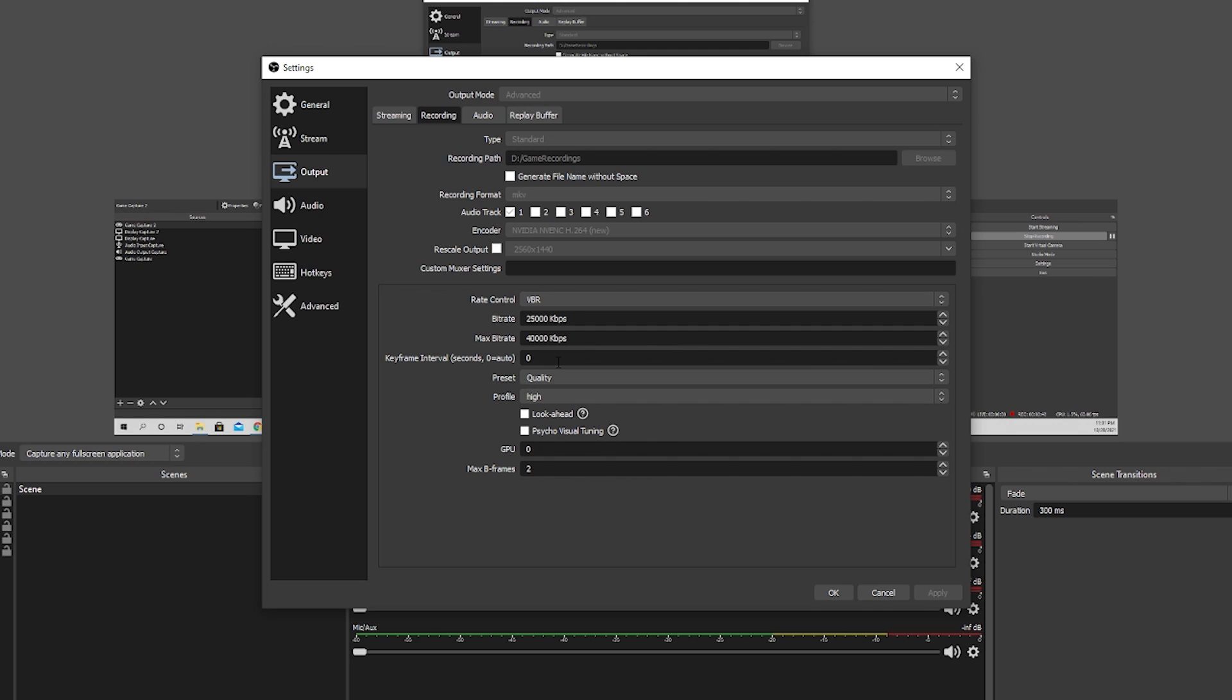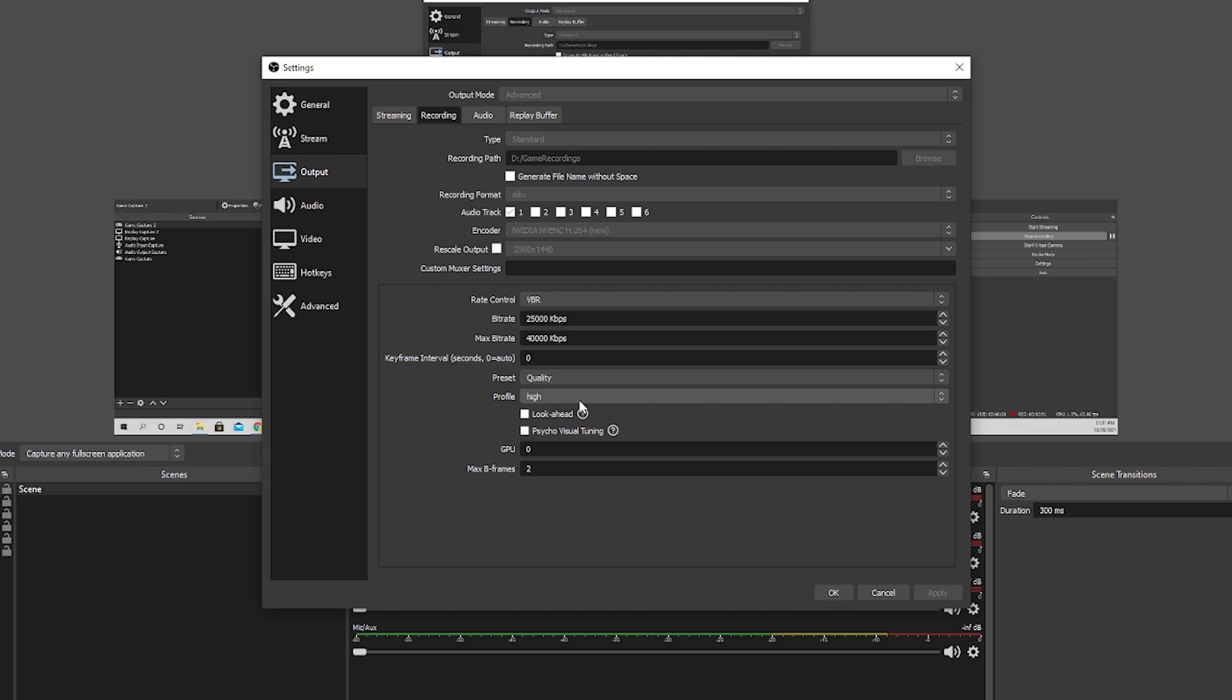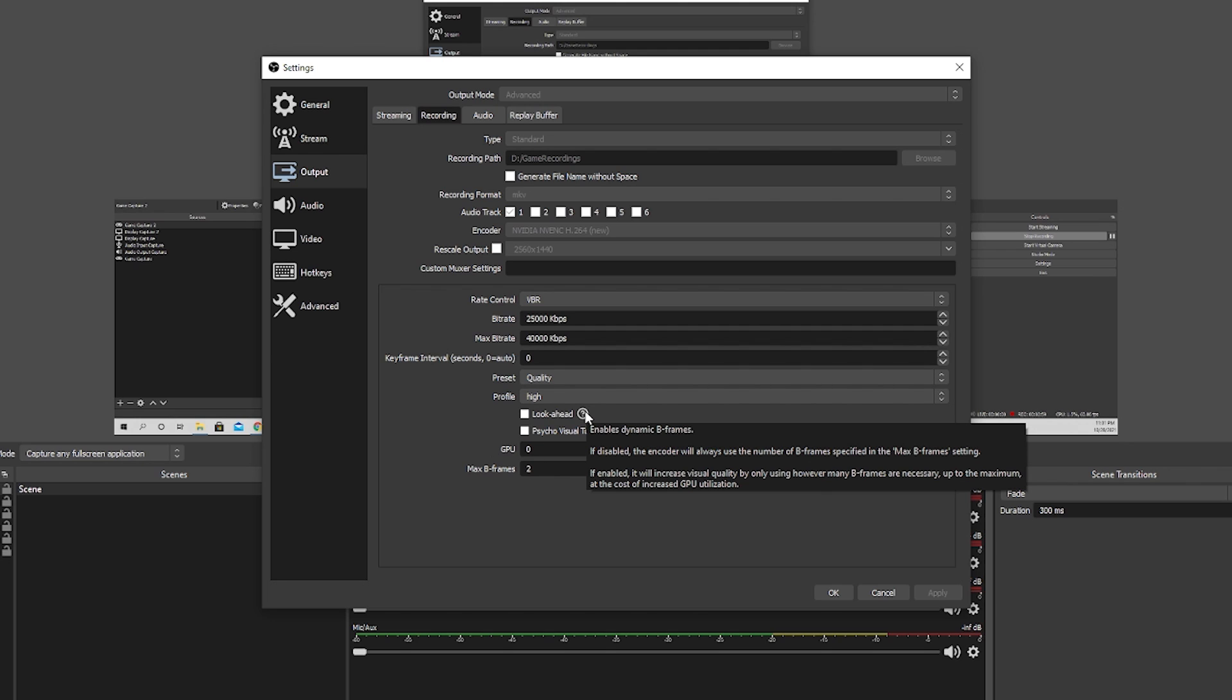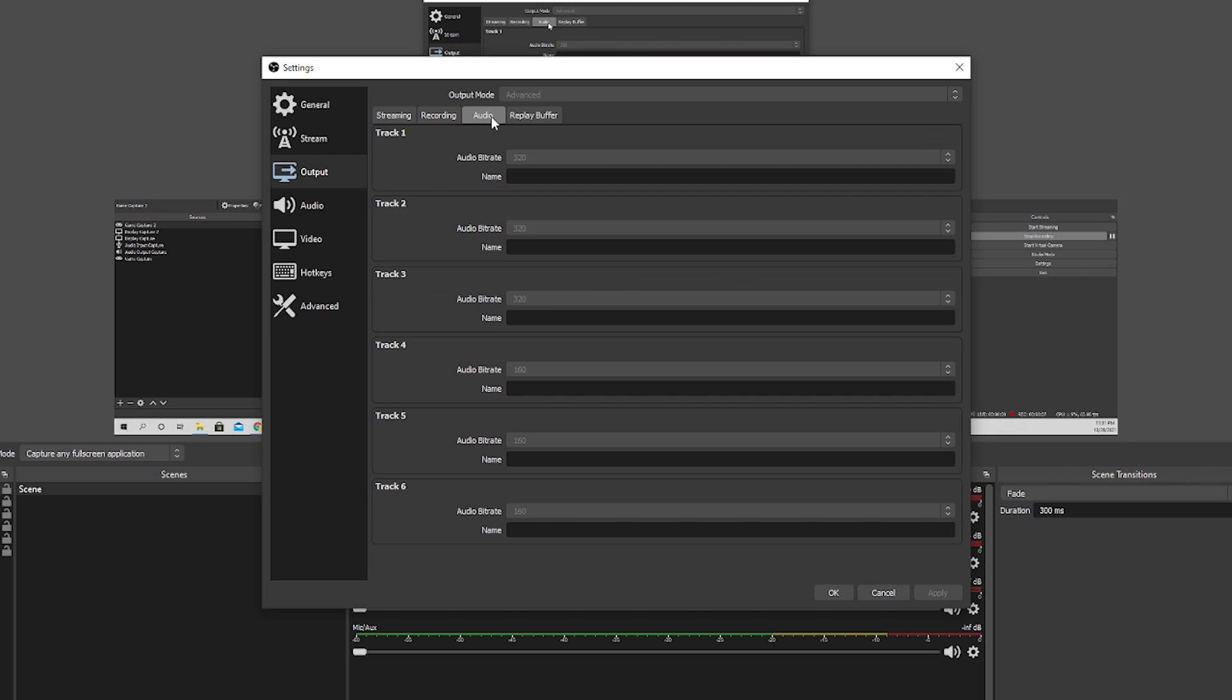For keyframe intervals, we're doing zero. Preset, we're doing quality. If you set it to max quality, it will quite literally cut your OBS frames in half. So, I heavily recommend using quality. And then for profile, we use high. For look ahead and psychovisual tuning, we'll just turn these off as their hit to processing power is just too much. For GPU, we're using zero. And then for max B-frames, we're using two. Next, we go into our audio settings here under output. So, we are recording to track one and to get the best sound physically possible. We will be maxing out our audio bitrate. So, we record with a 320 audio bitrate.